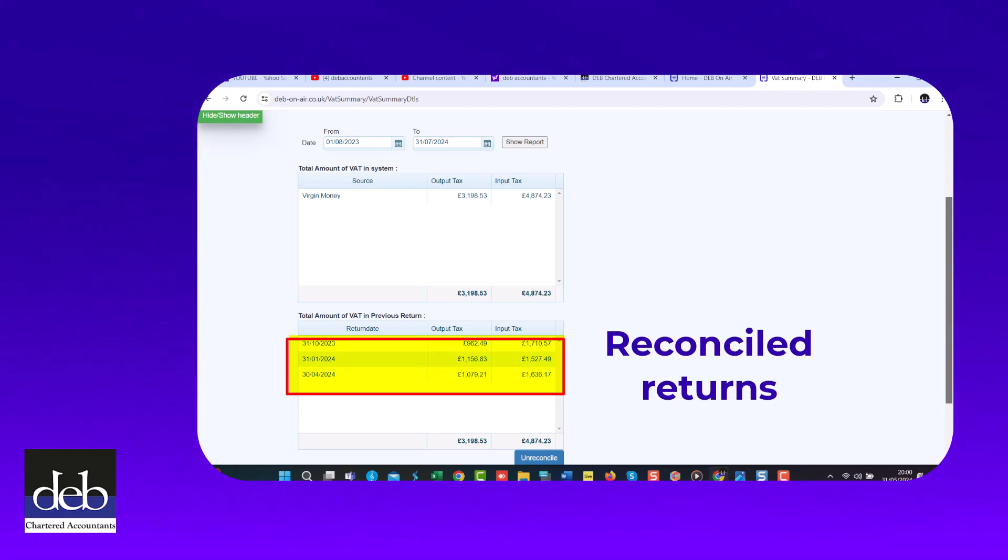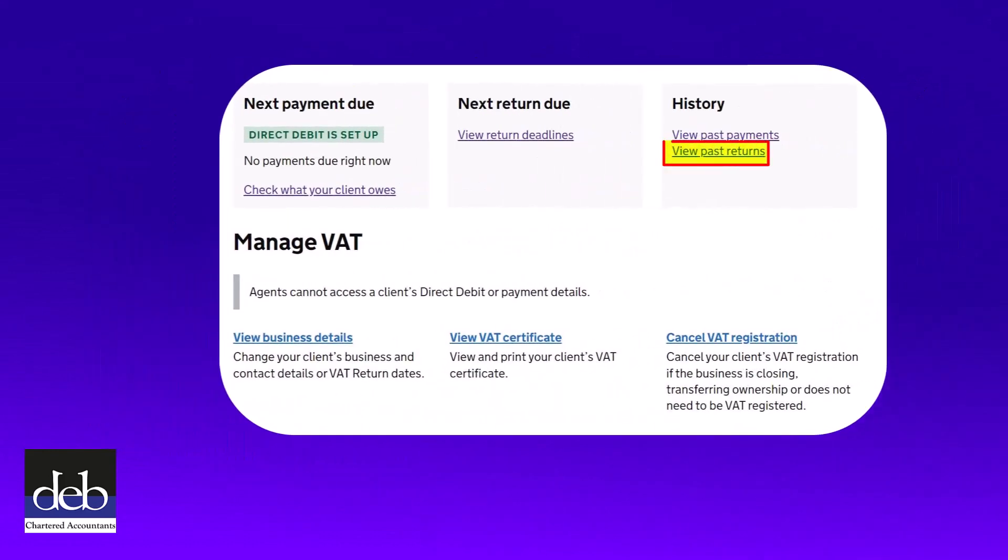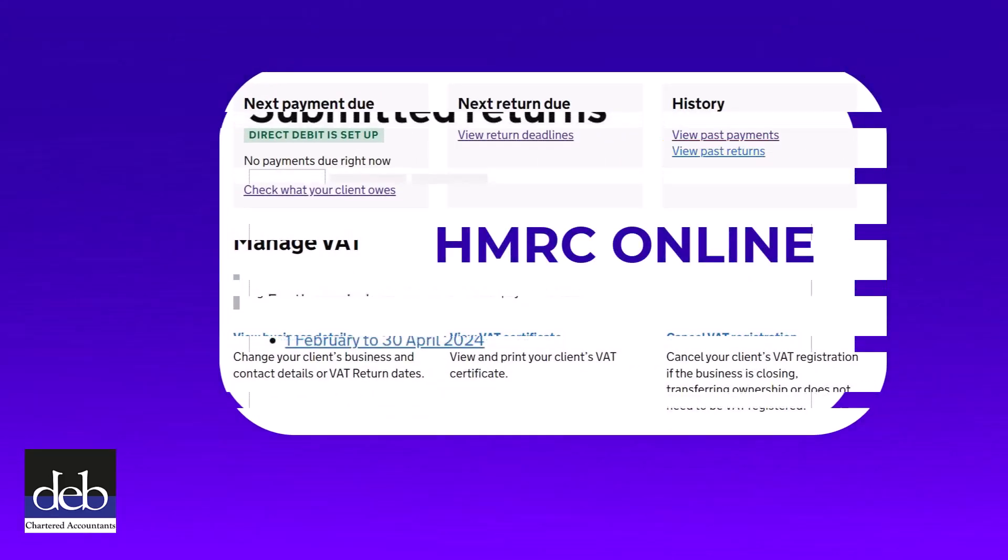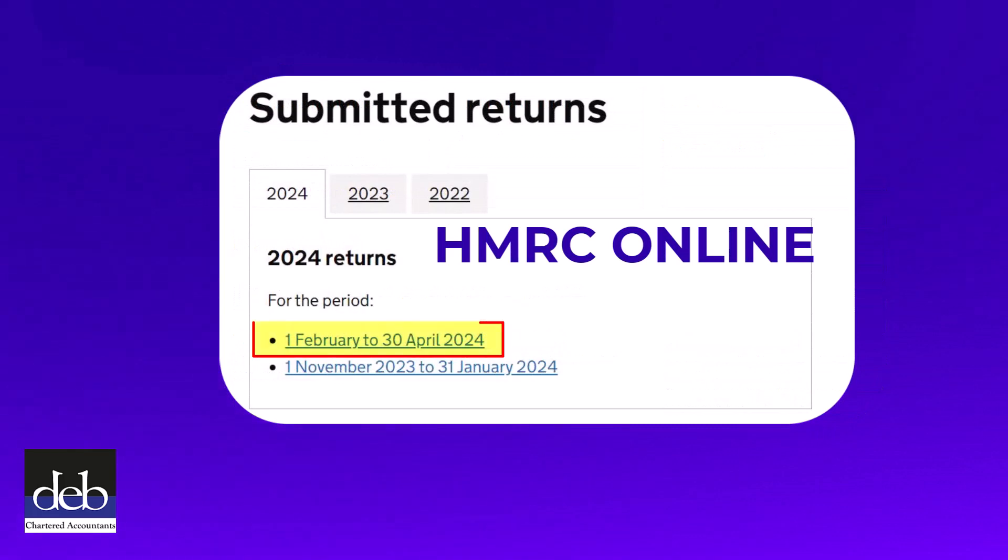To do this, log into your VAT online account with HMRC to ensure that the latest return that you have launched is showing there.